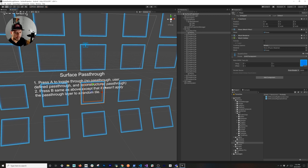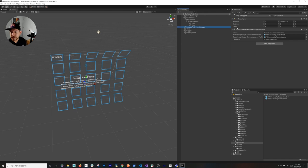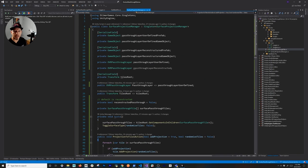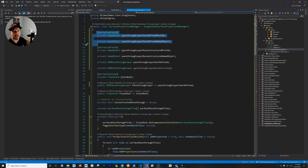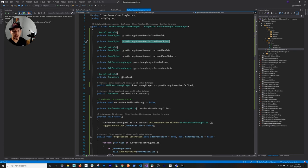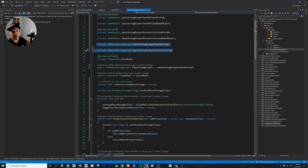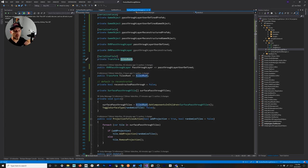Looking at the surface projection manager code: at the top I get a prefab for the pass-through layer — the user-defined one, where we specifically tell the pass-through layer which game objects will have pass-through. I also have the reconstructed prefab. There are two references so I know which components have the OVR pass-through layer — one for user-defined, one for reconstructed. The tiles root is a serializable field to locate all the tiles.